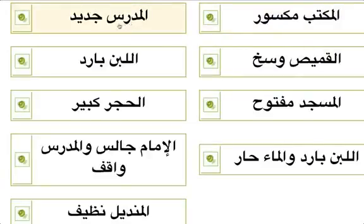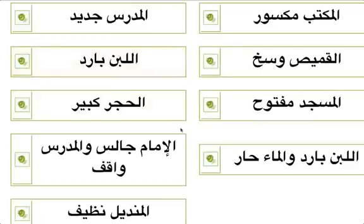Al-mudarrisu jadeedun, al-qameesun wasikhun, al-labanu baridun. Inshallah we will be sending this as homework — try and write and practice, make your foundation strong, and we'll take one step at a time. Inshallah we'll grow stronger. Assalamu alaykum wa rahmatullahi wa barakatuh.